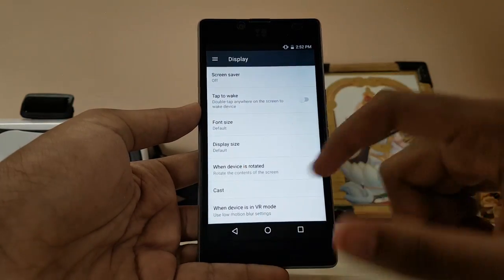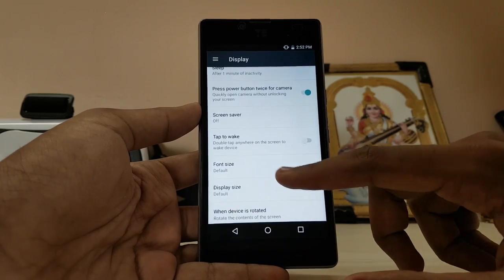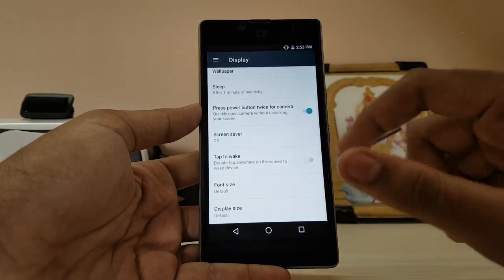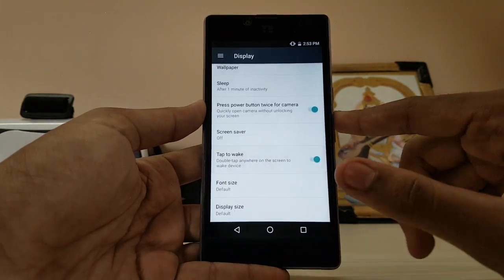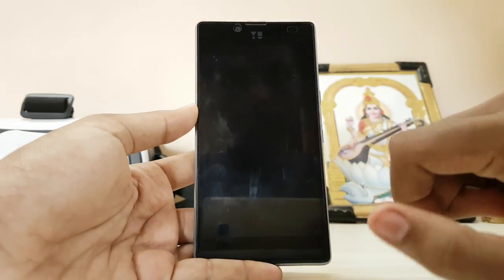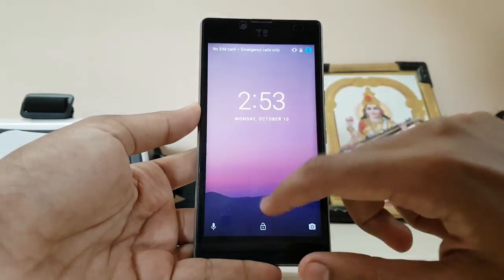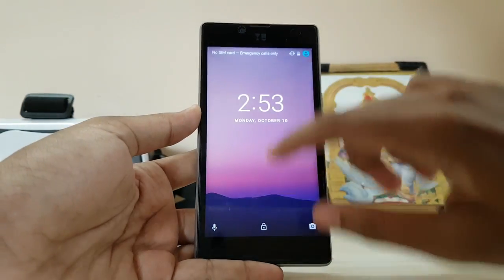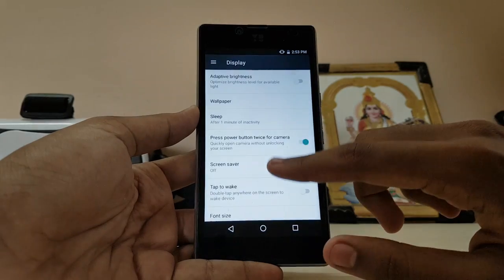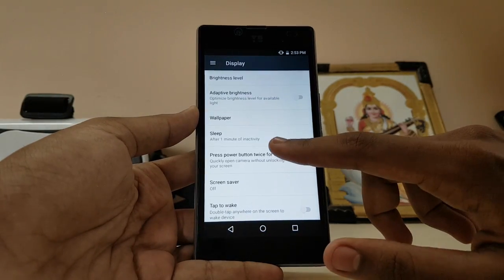Here's the VR mode, you can use low motion blur. The device rotates fine, same stuff. Tap to wake is working — let me check — one, two, okay it's working on three to four taps. Press twice to open camera — good, that works too.